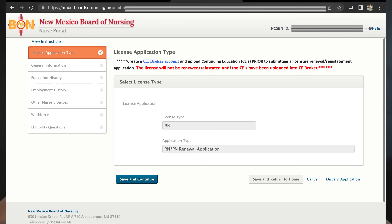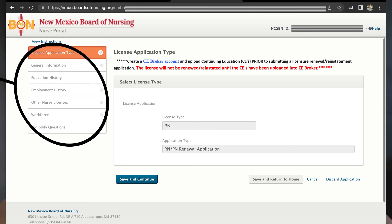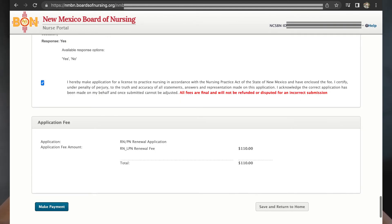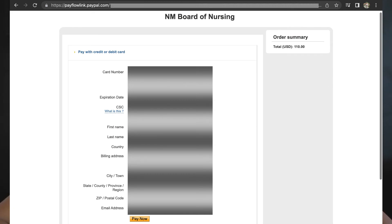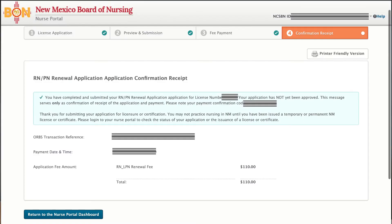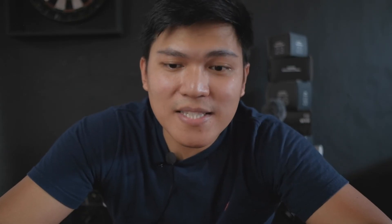I just need to fill in all the required information — this is self-explanatory. Once I accomplish all of this, I save all the data I input, then I just need to pay the total amount of $110 for the renewal fee. I will see the payment alert, click 'proceed to the gateway,' and enter my credit card details. On the next page, I'm done — I receive a confirmation receipt by email. Don't forget to print your receipt. As you can see on my nursing portal, my license expiration date has changed to 2024 and the license status is active.